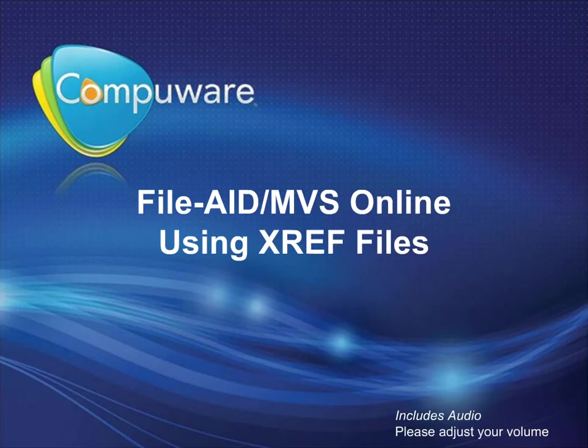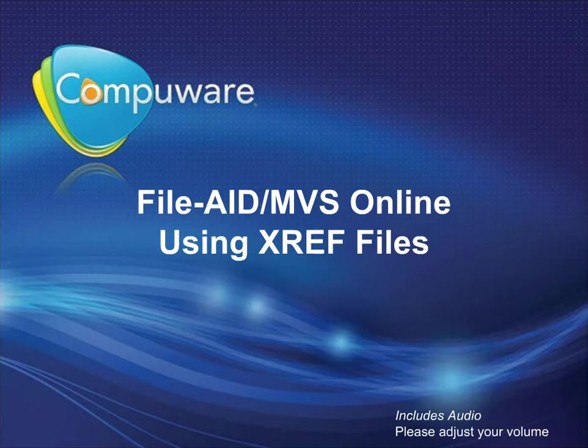Welcome to the FileAid MVS Online Using Cross-Reference, or XREF, Files module. Here you will learn about the benefits of XREF files and how to build them for use with your data files.